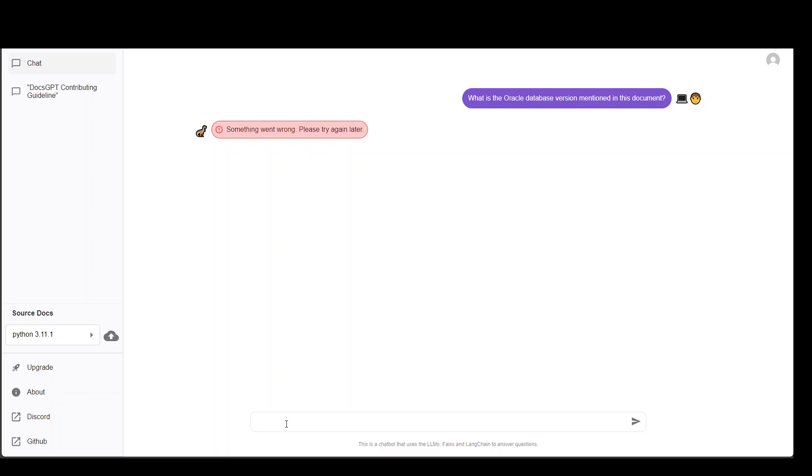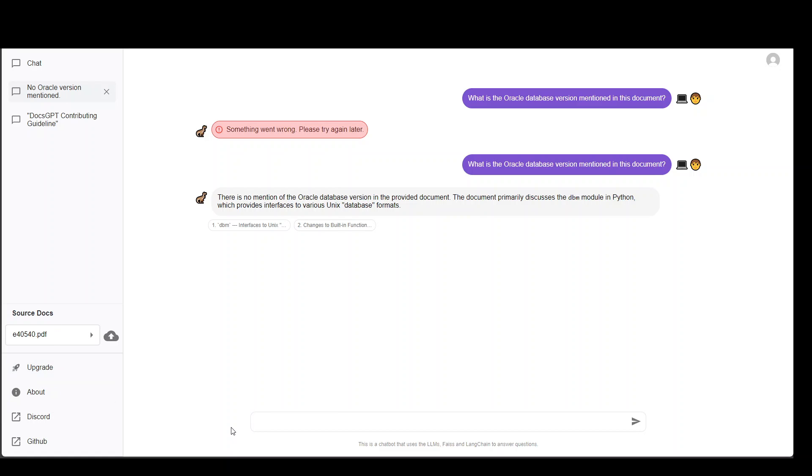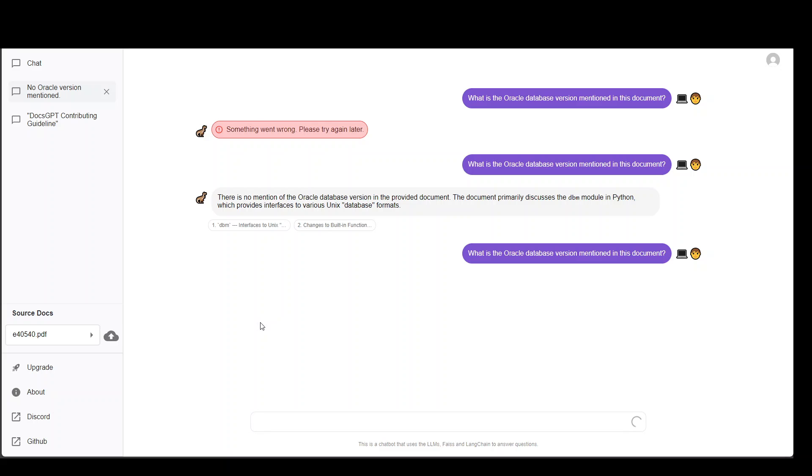And I'll just ask it with this document. Nice. There is no mention of it here. That is fine. Let me go back in that document and ask it again. It has stopped doing anything in that document it seems.